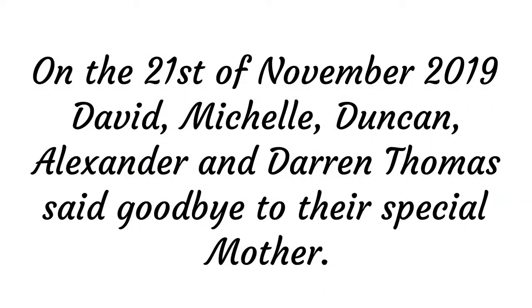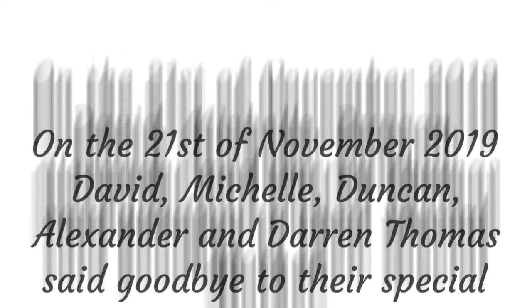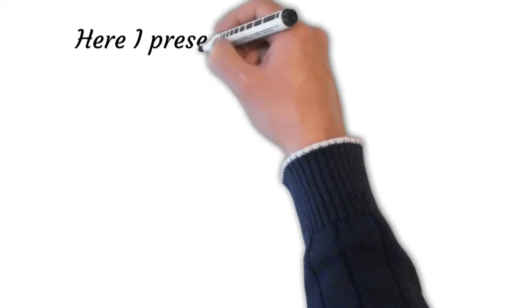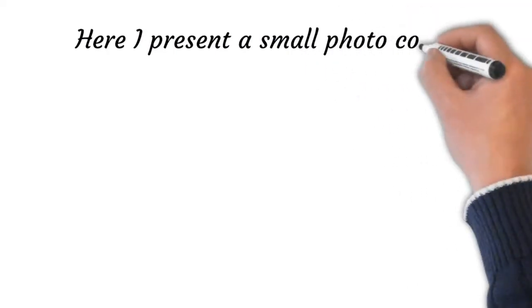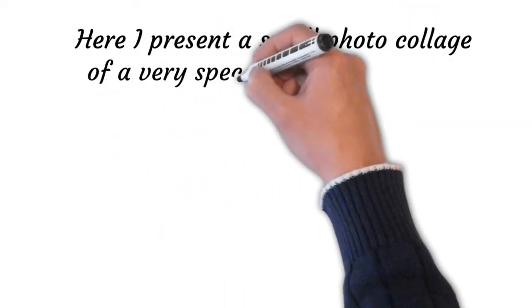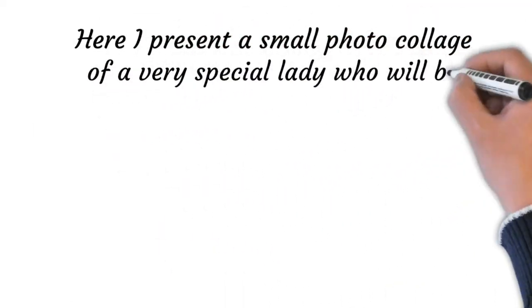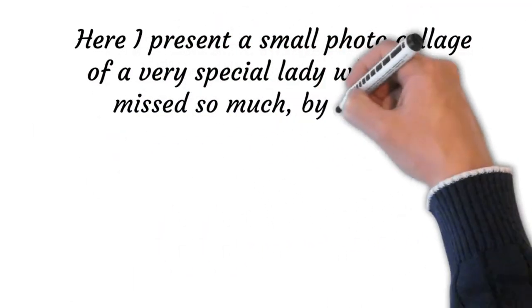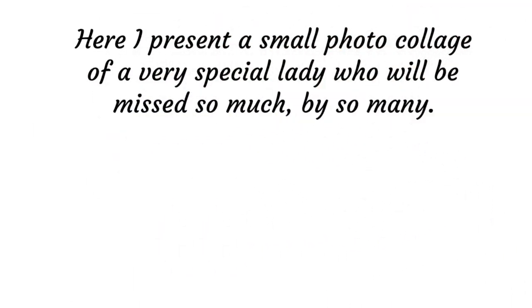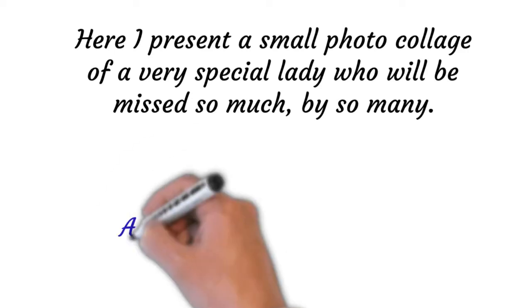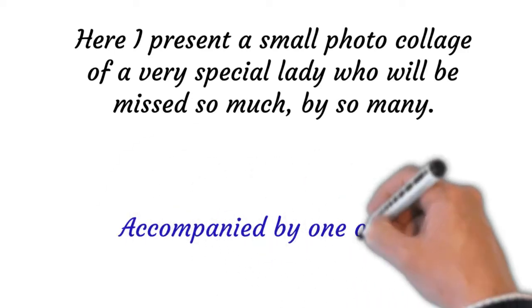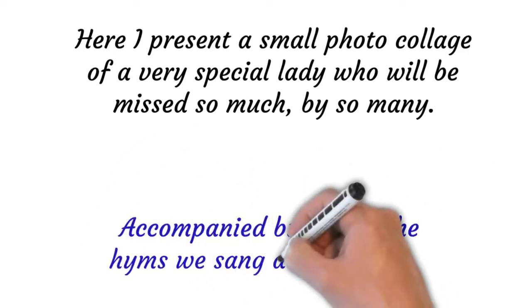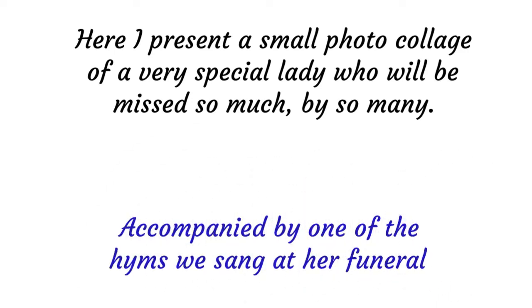Abide with me, fast falls the eventide. The darkness deepens, Lord, with me, abide.